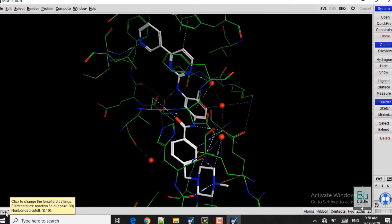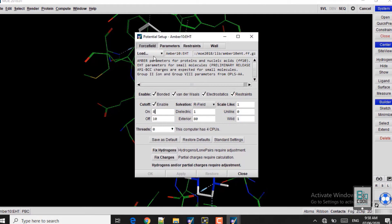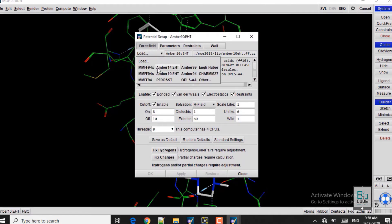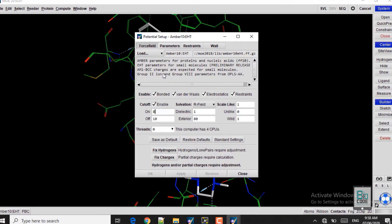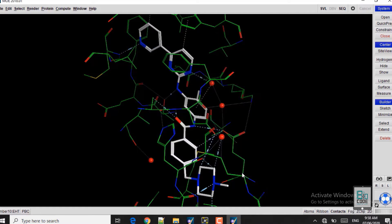Before we move on to quick preparation and energy minimization, first make sure that the MMFF94x and EHT force field is selected. If it is not selected by default, you can click on it and select the MMFF94x and EHT force field. In the solvation tab, click on R-field and then click OK. In this case, MMFF94x and EHT is selected by default, so I will close this.